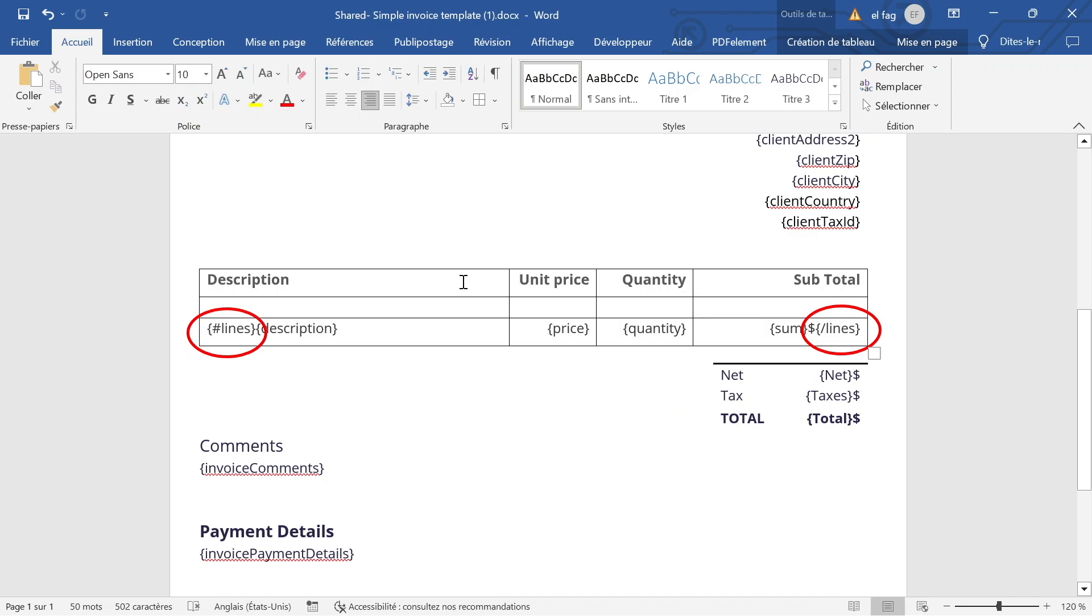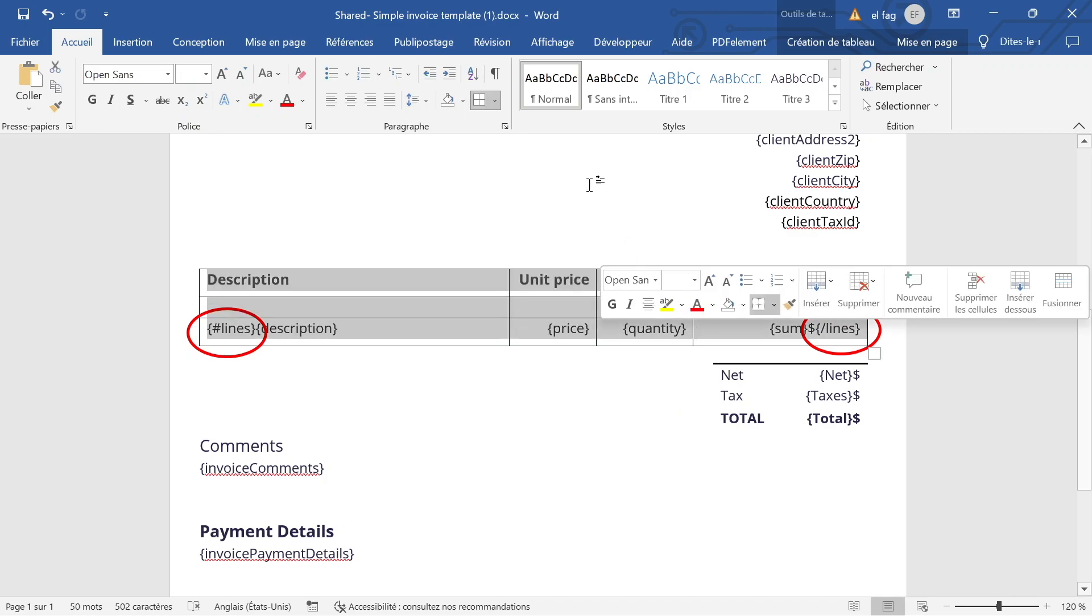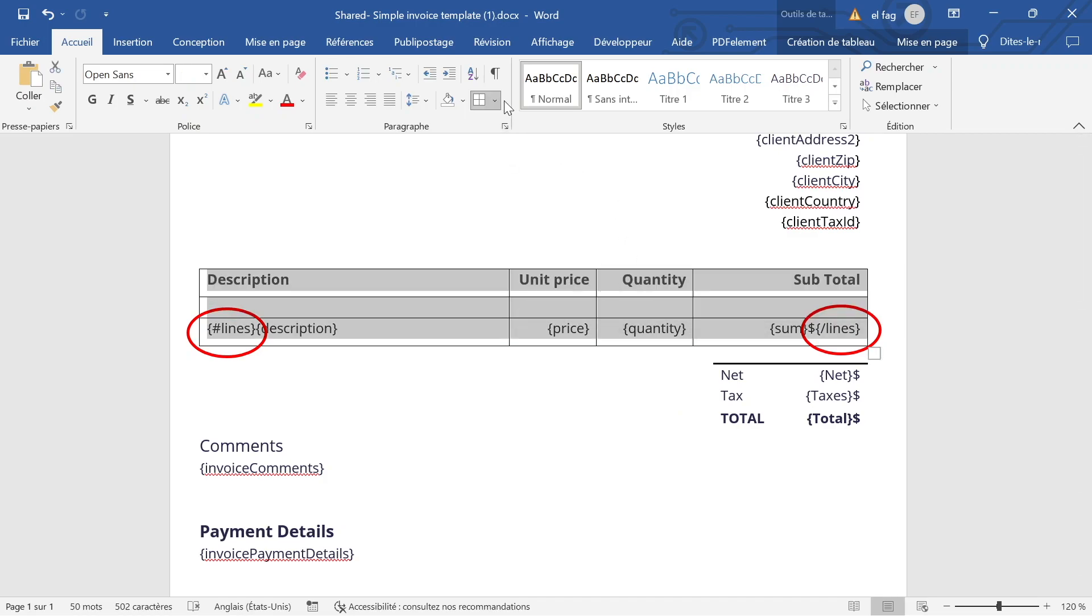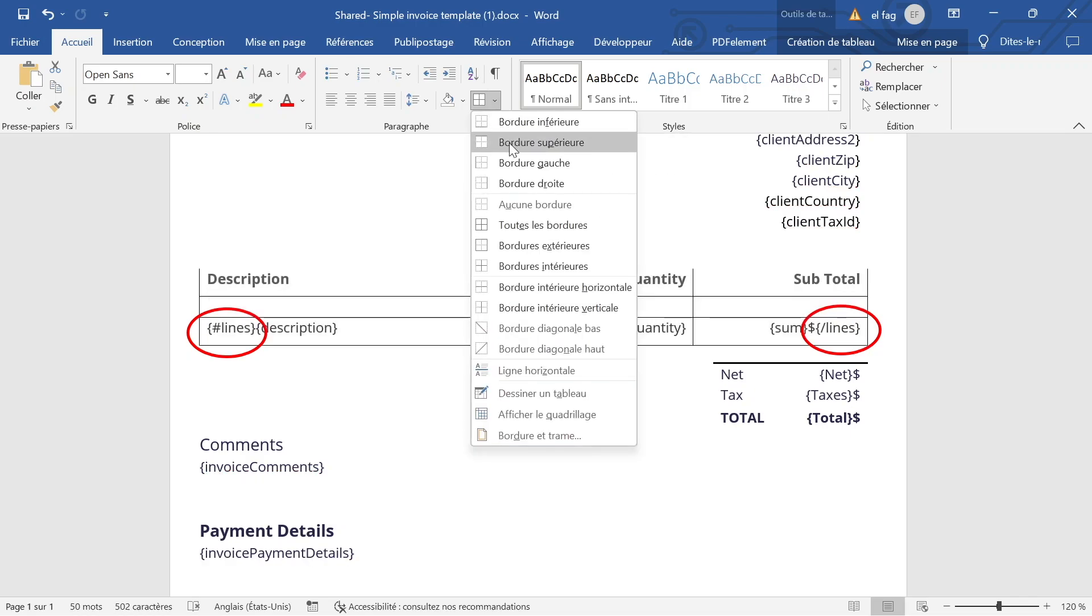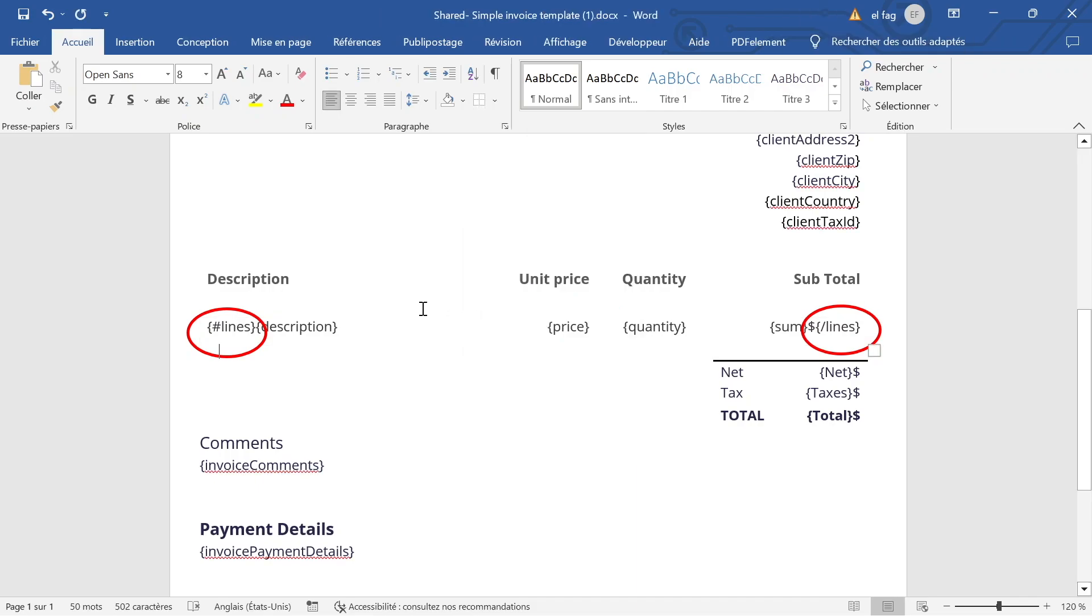So I've added the outline, the border on the table, which is not necessary. But anyway, this was just to show you what it looks like to create a loop.